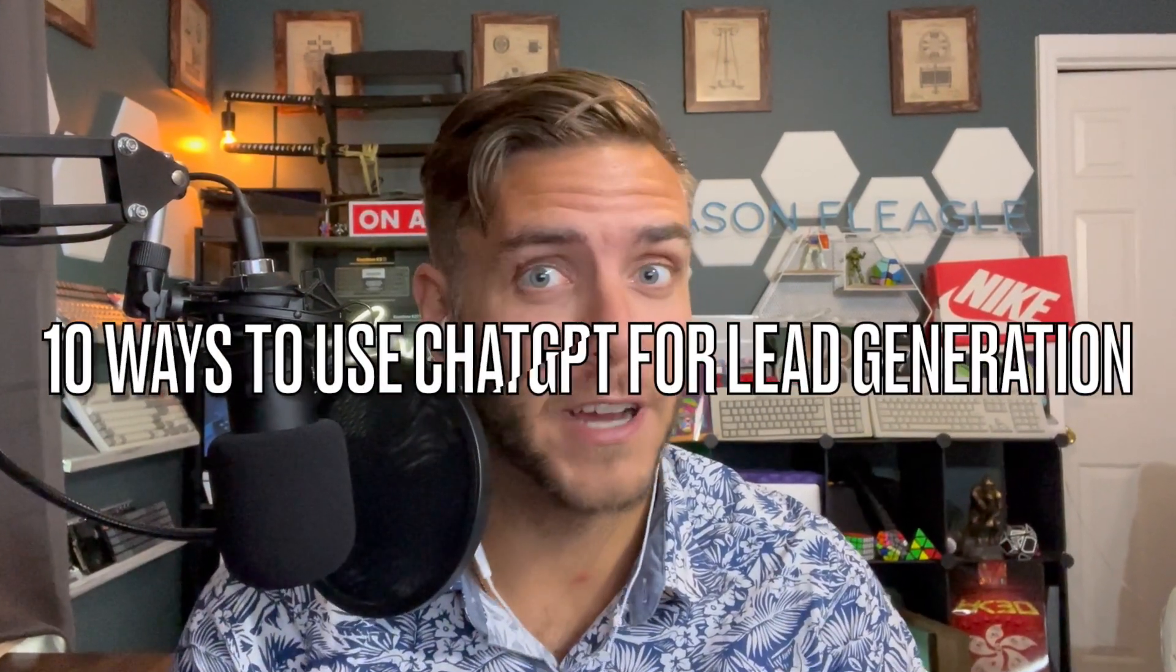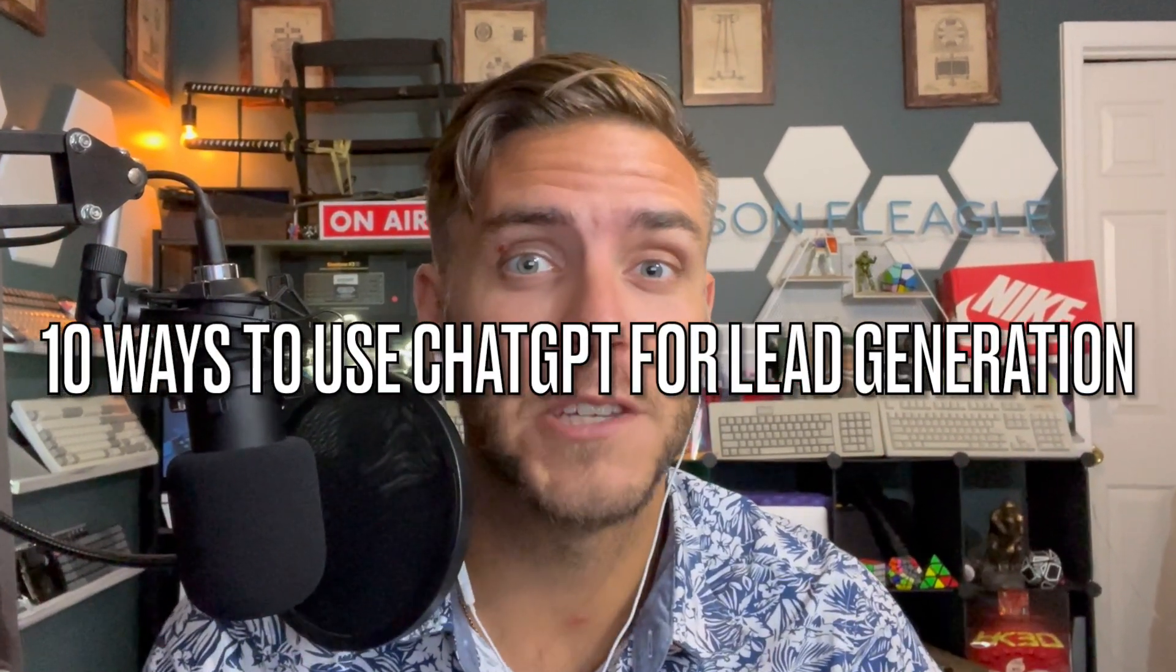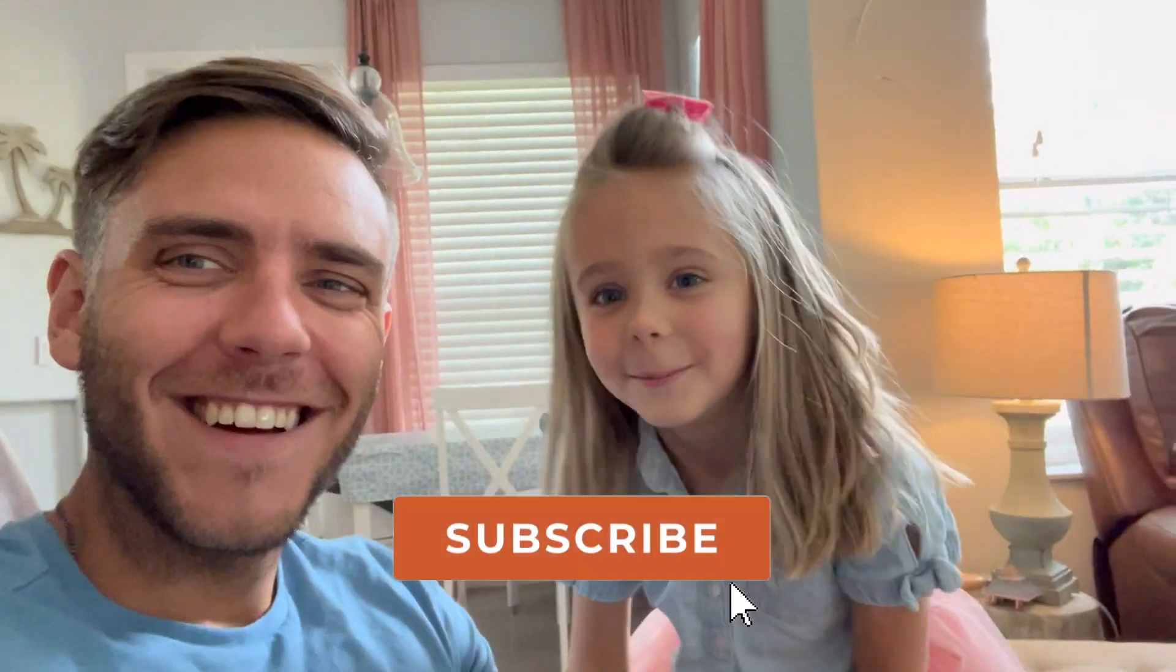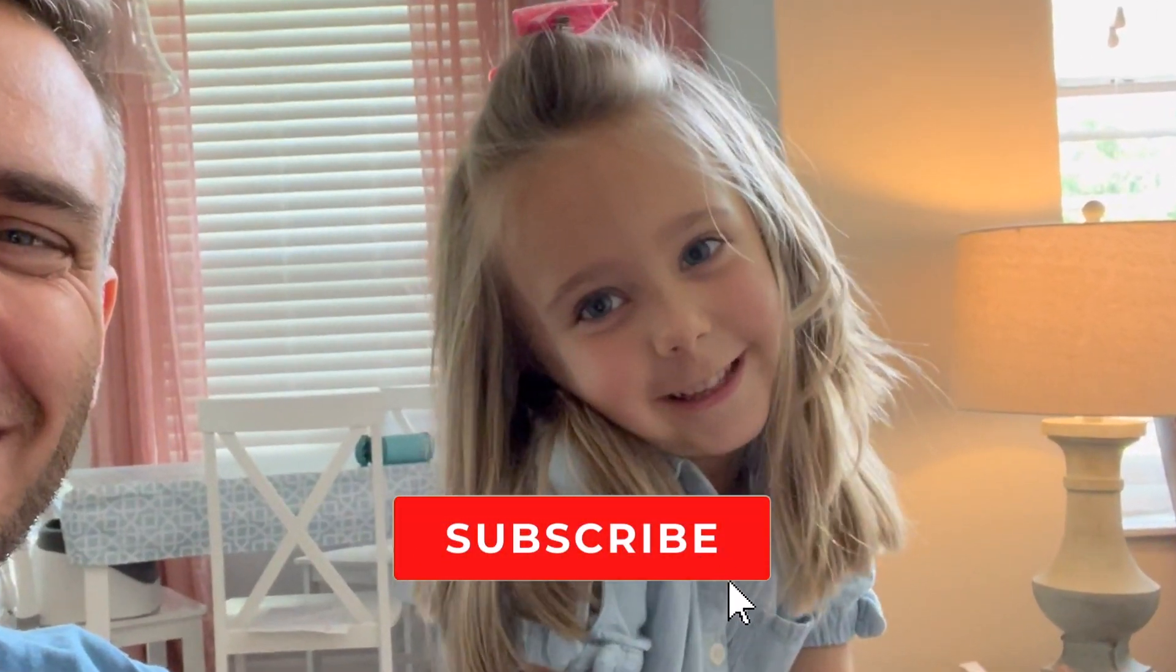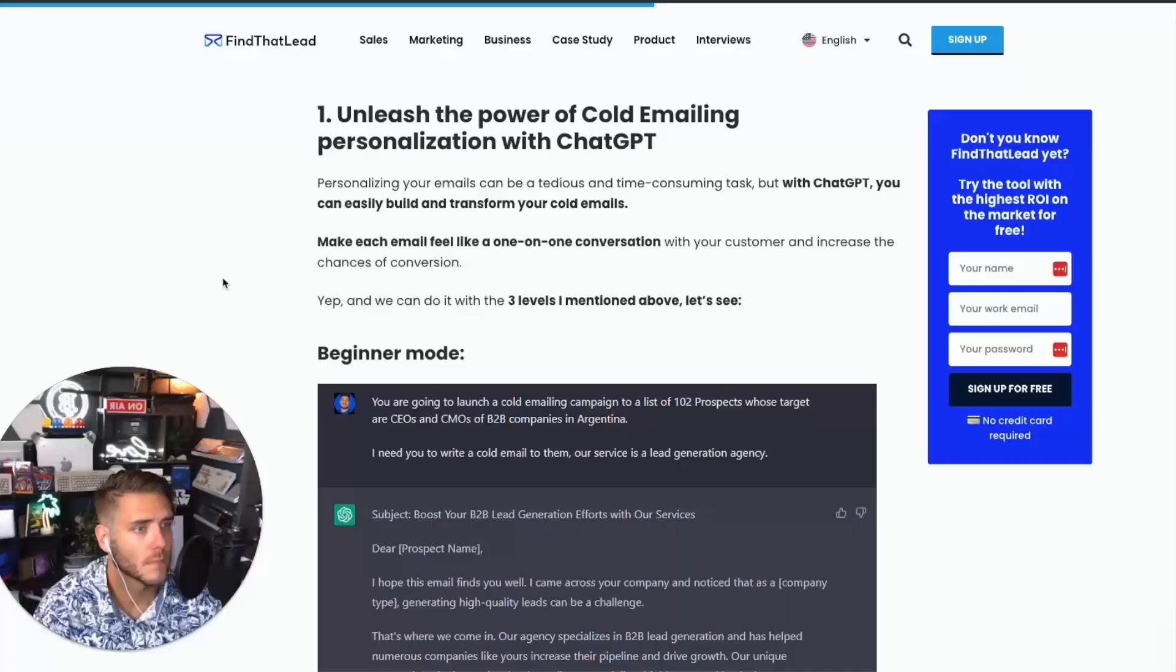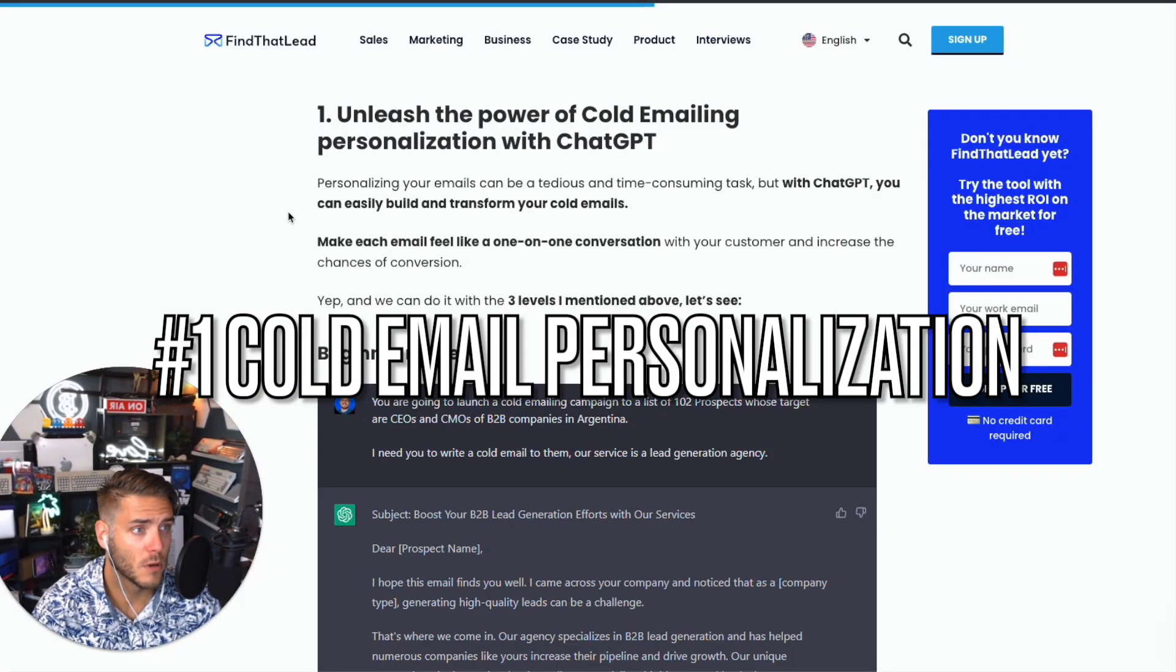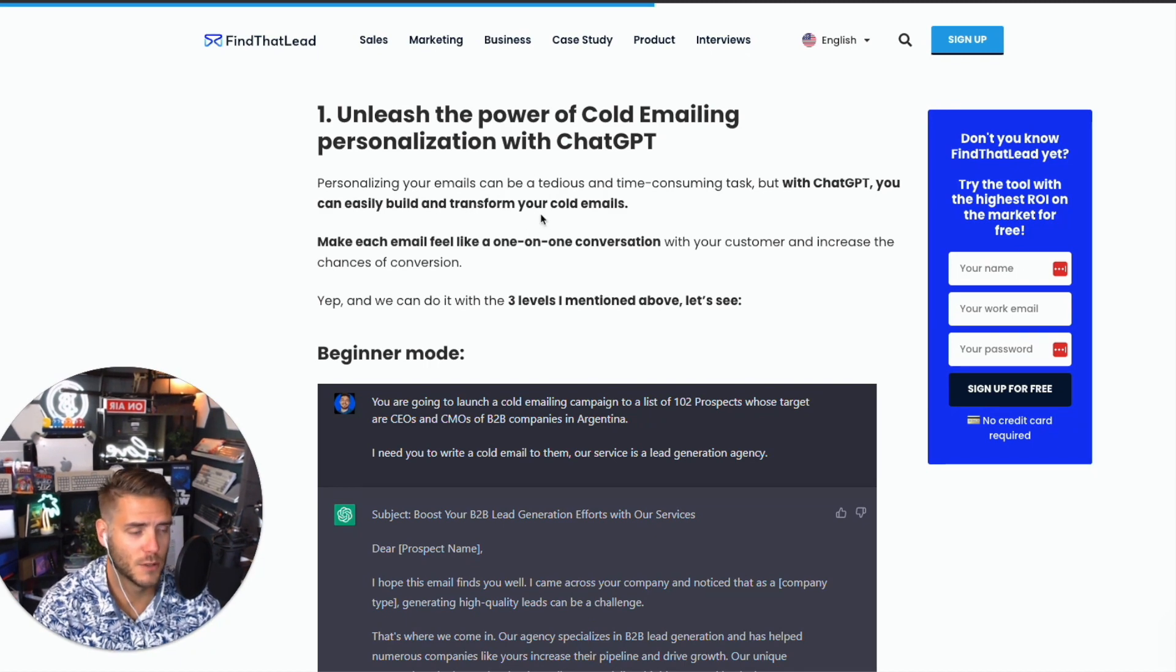What's up everyone, in this video we're going to dive into the top 10 ways to use ChatGPT for lead generation. You're not going to believe what the last few are able to do. Let's go ahead and jump into it. Please like and subscribe to our channel.